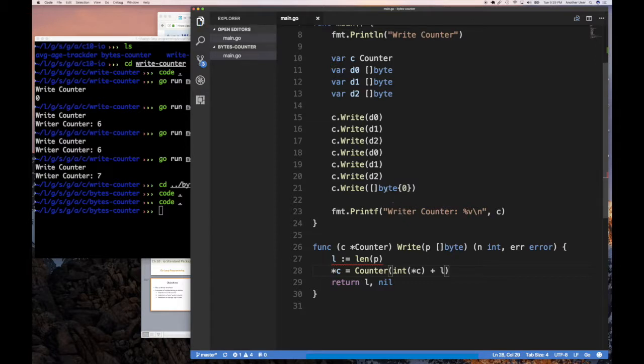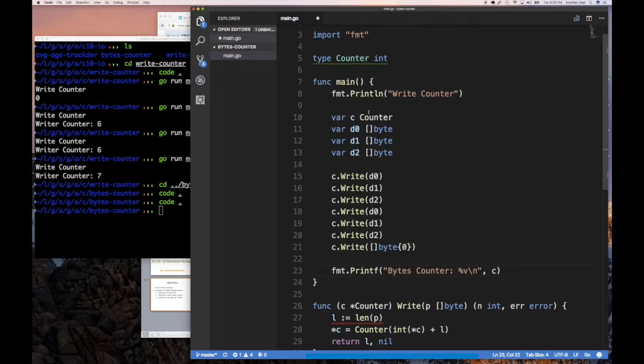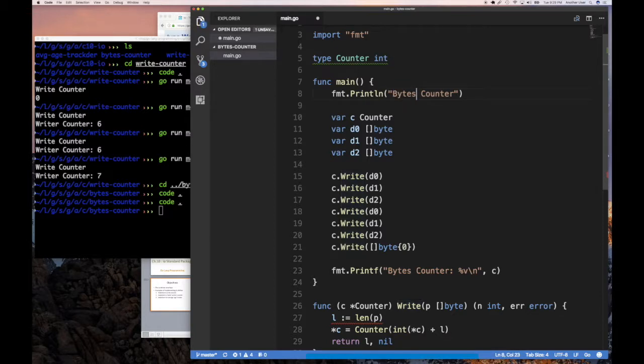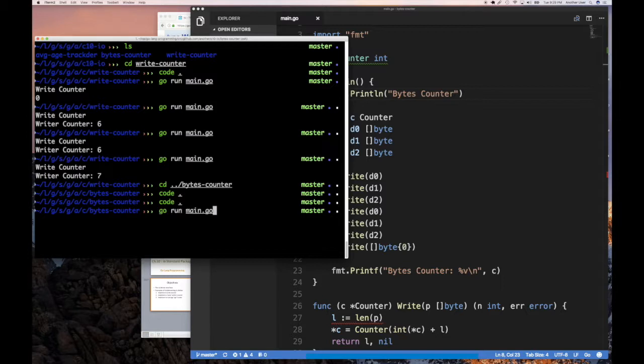And so here we have a slice of bytes of one. And then all of these were zero. So after this call, we should expect our bytes counter to have just the single value one. And so if we run this, it is one.